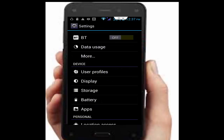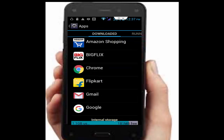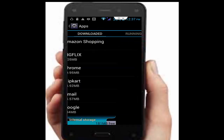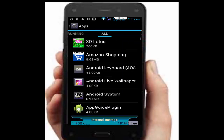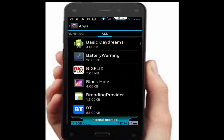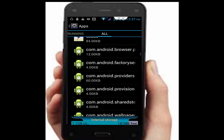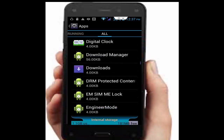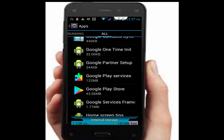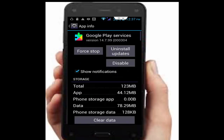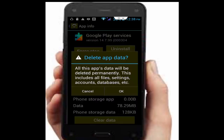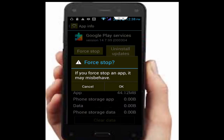Next, go to your Applications and then go to All Applications. Scroll down and find Google Play Services. Open it, tap on Clear Data, tap OK, then tap Force Stop and tap OK.